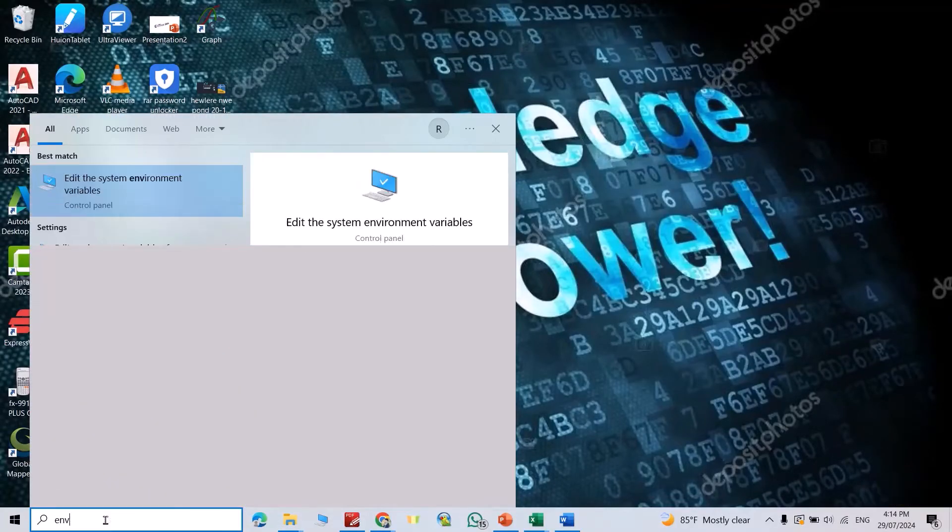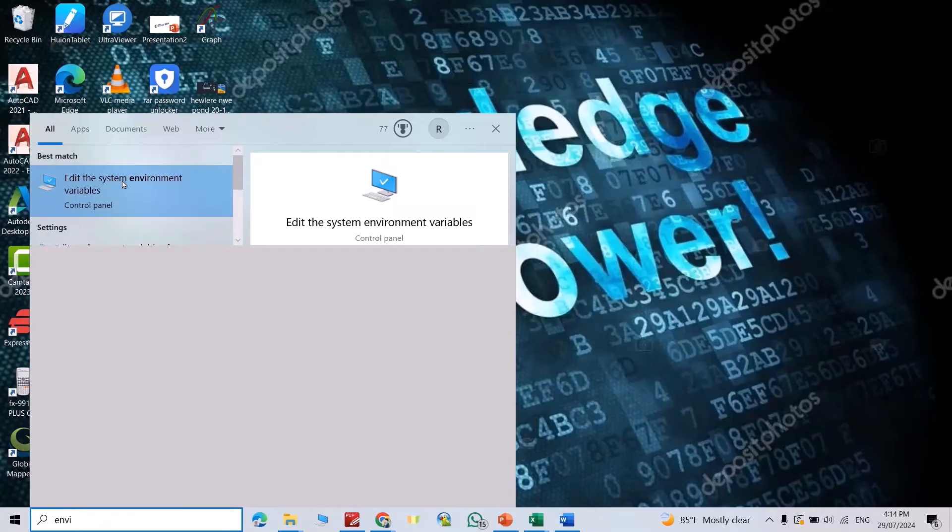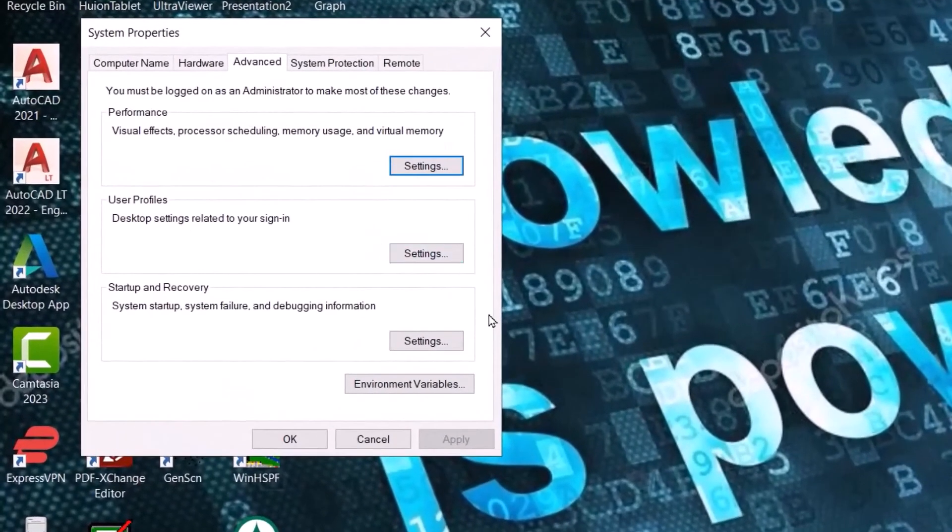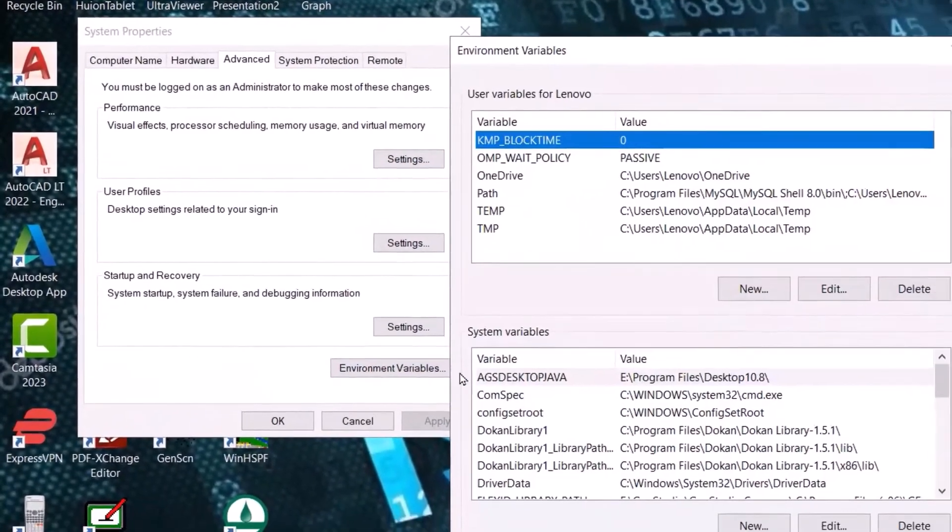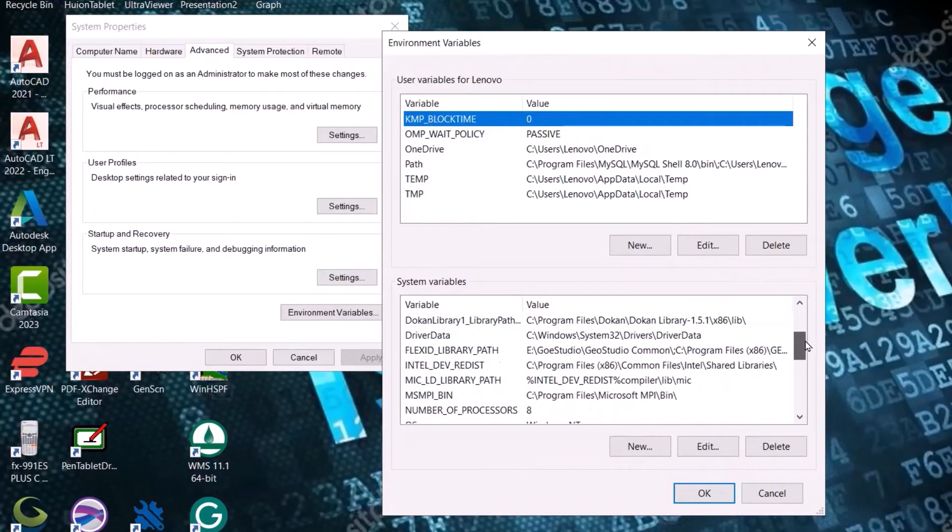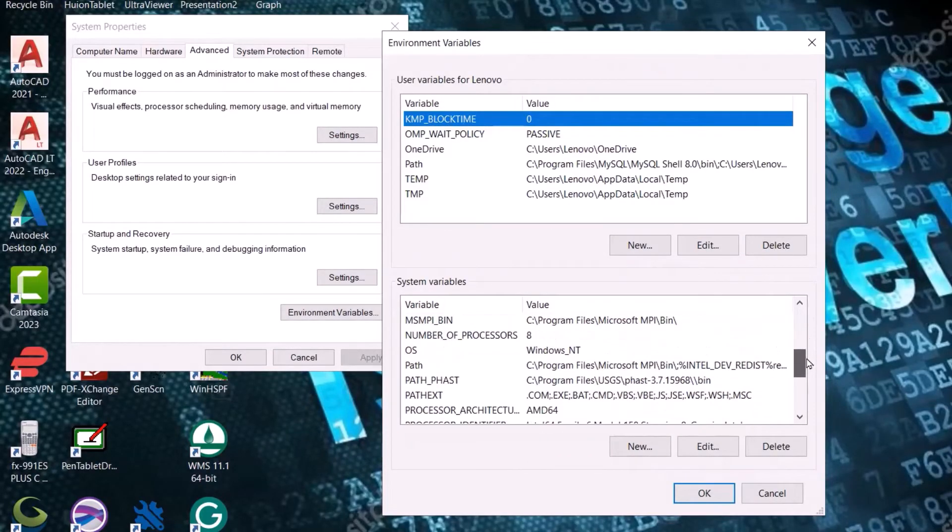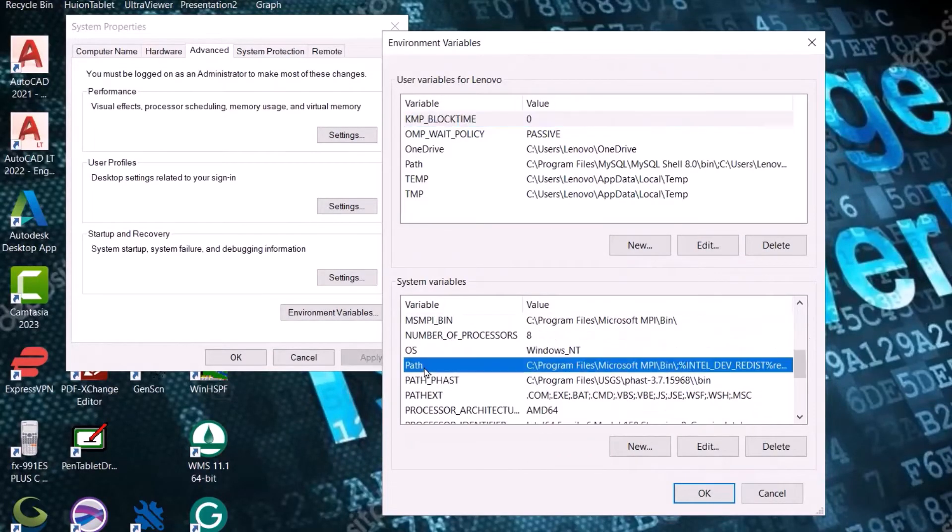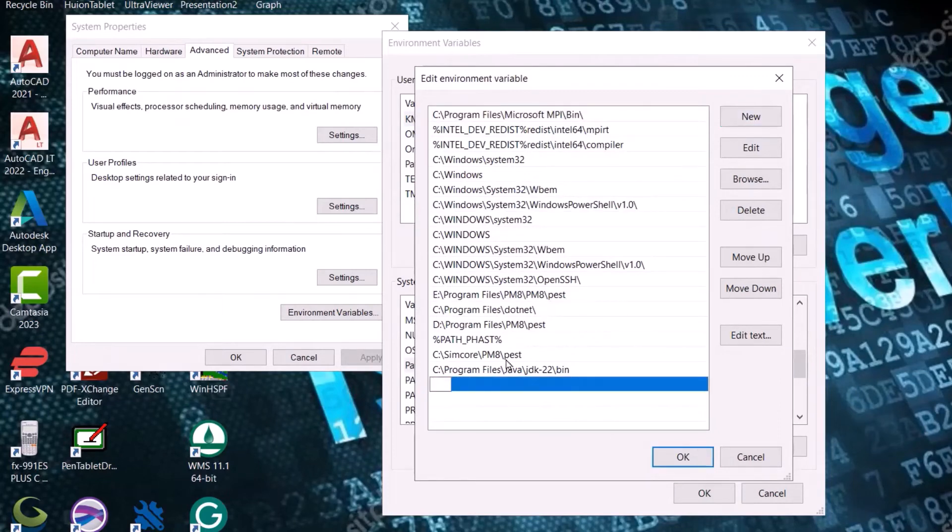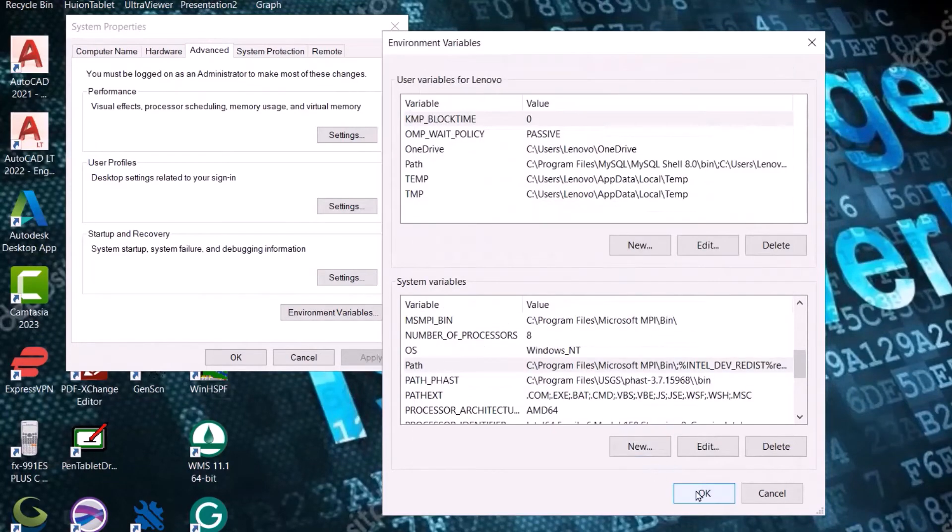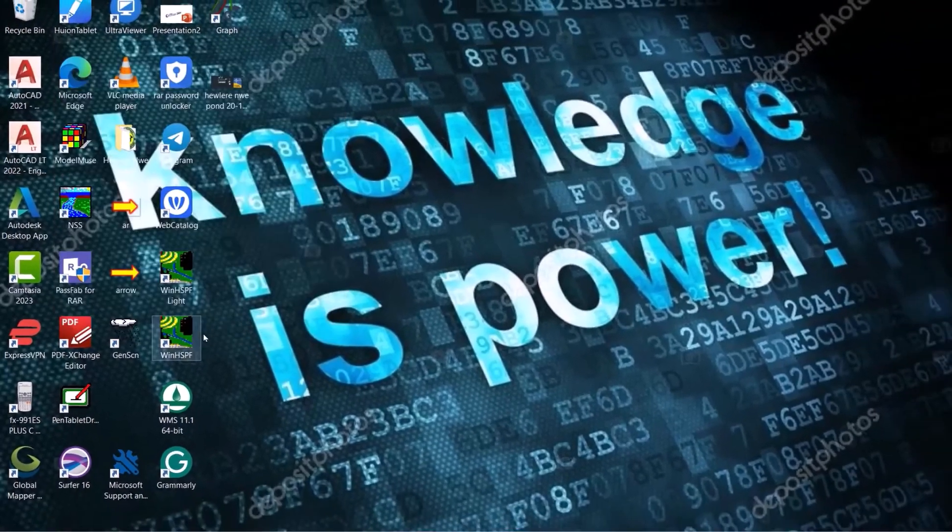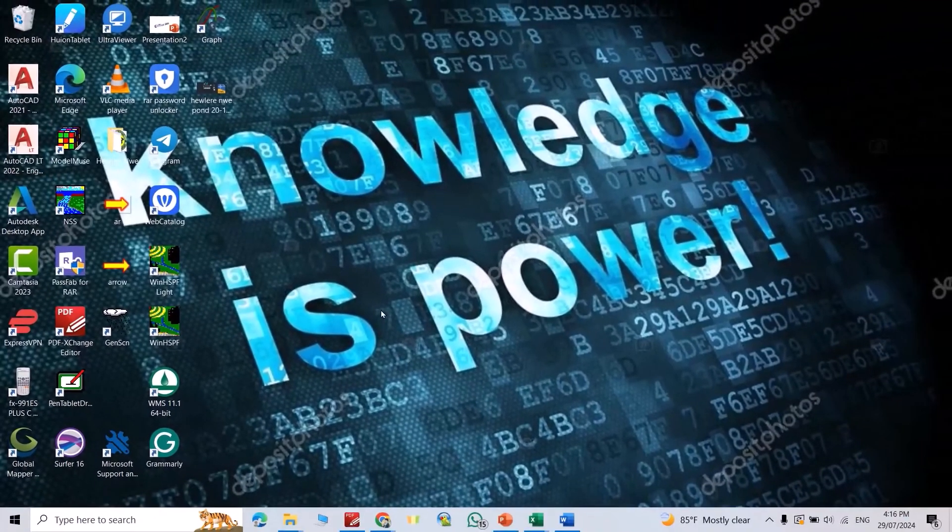Search for system environment variables, click this one, environment variables. From here, search for Path, double click on it, new, Control+V. Okay, okay, and okay. Now let's verify.